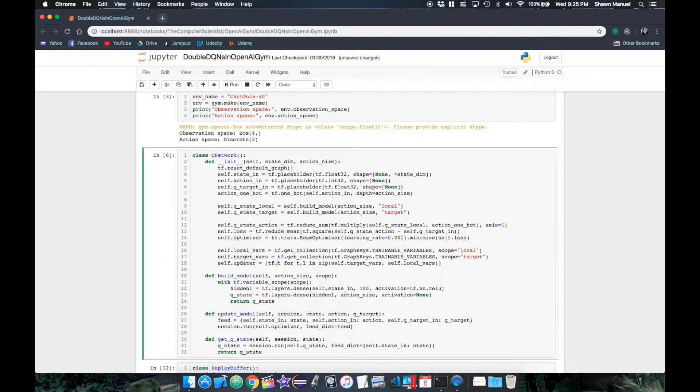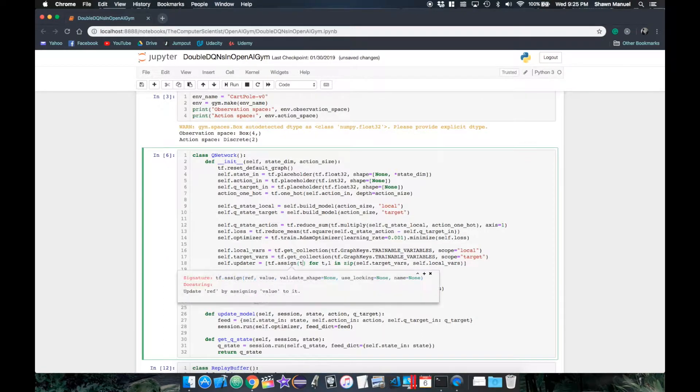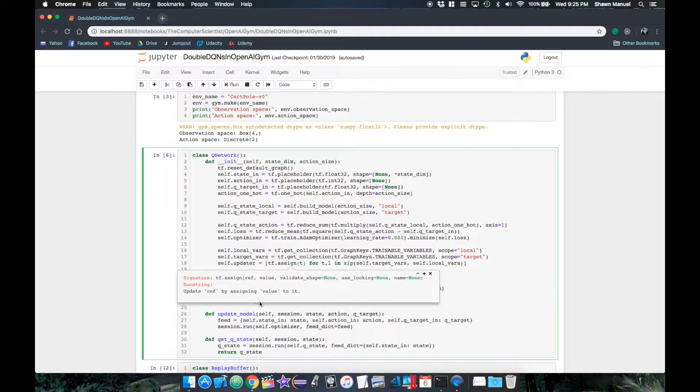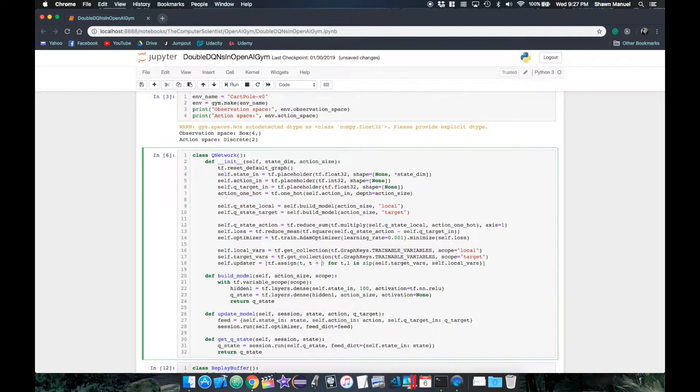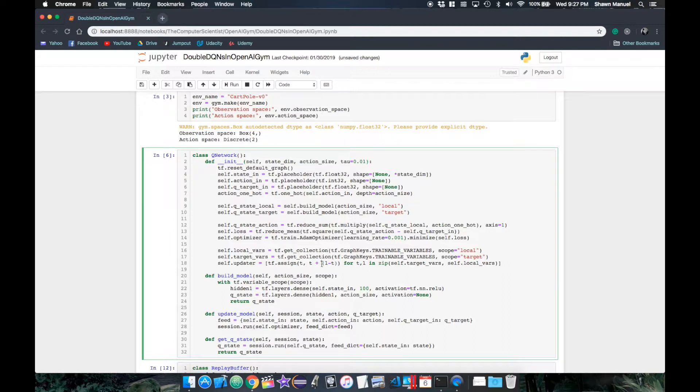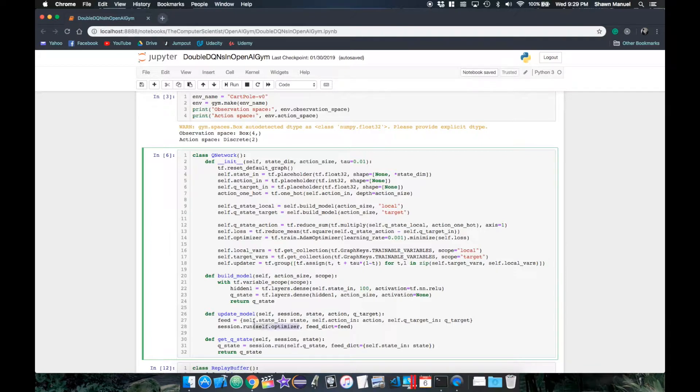And TensorFlow has a function tf.assign, which lets us create an operation to assign a new value to a variable when that operation is run in a session. So then we want to set our new value as the old value plus the difference from the old value to the local value scaled by the update rate tau. And this list of operations into a single operation using the TensorFlow tf.group function, and then run that in a list alongside our optimizer operation each time we train the model.